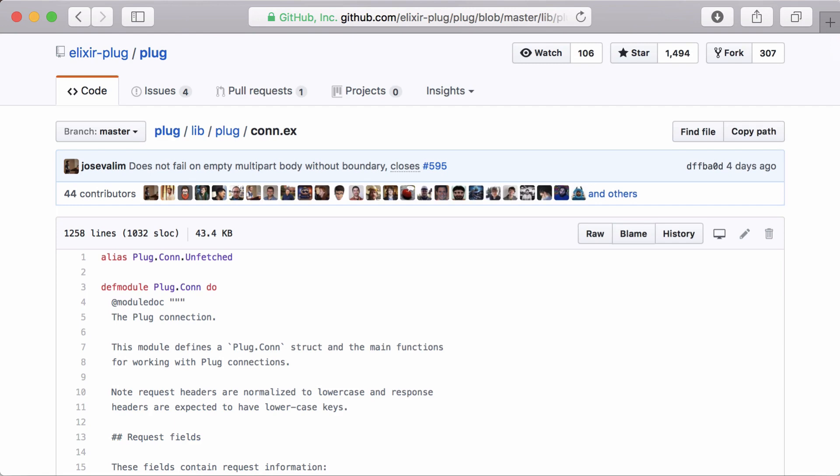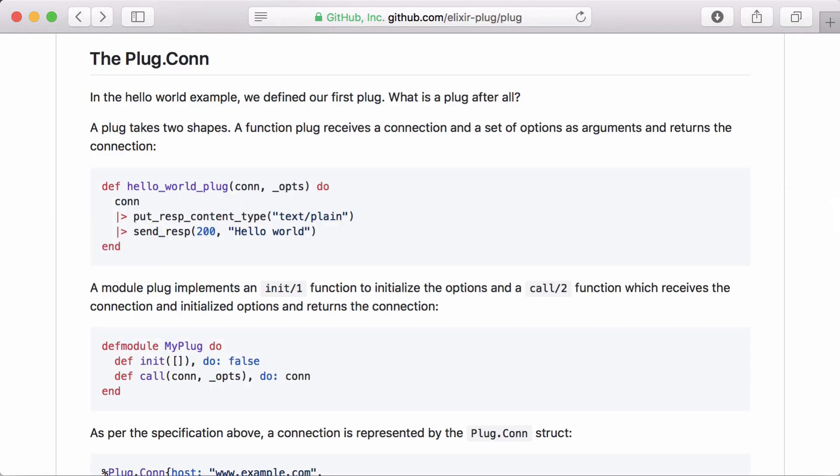A plug simply takes a connection struct and returns a connection struct. This allows us to take our connection, check and modify it if needed, and pass it down for other plugs to use. Plugs come in two flavors, functions and modules. The best way to understand how plugs work is to build one, so let's get started.